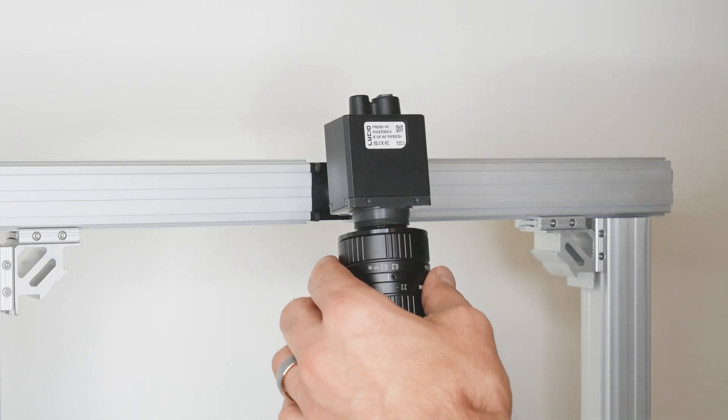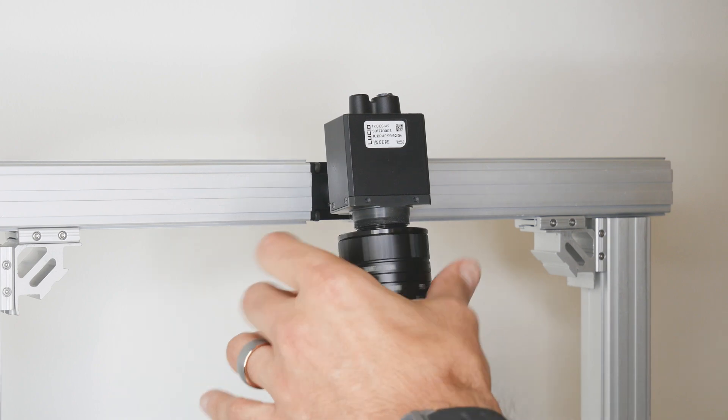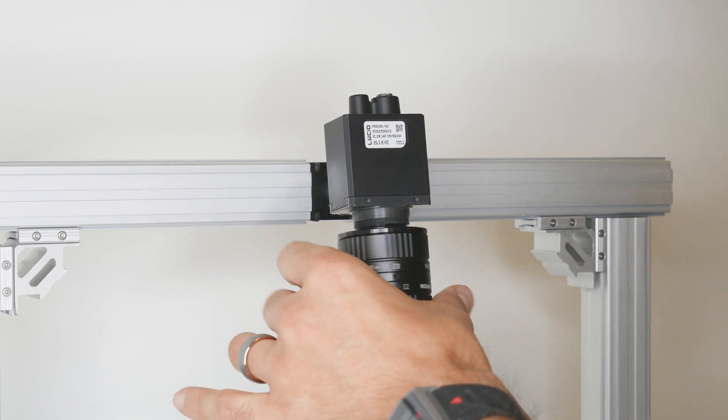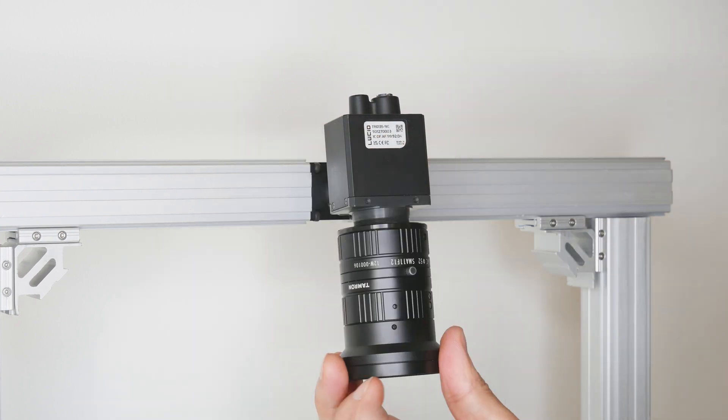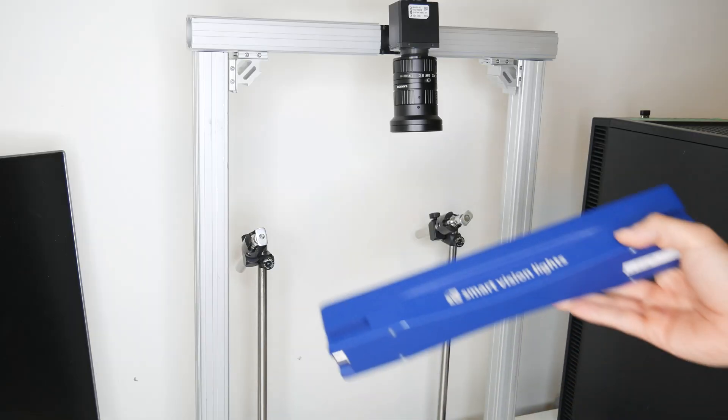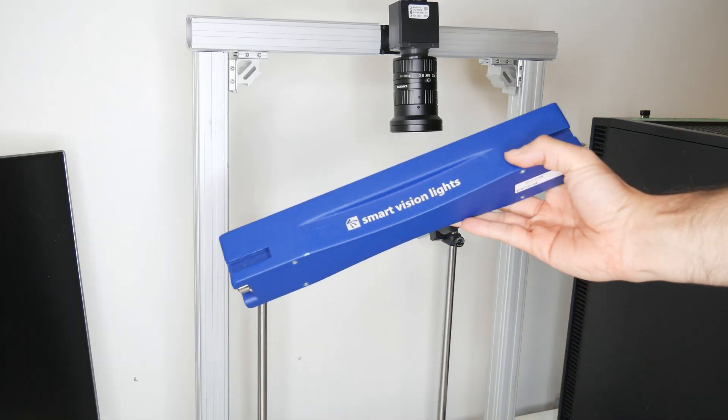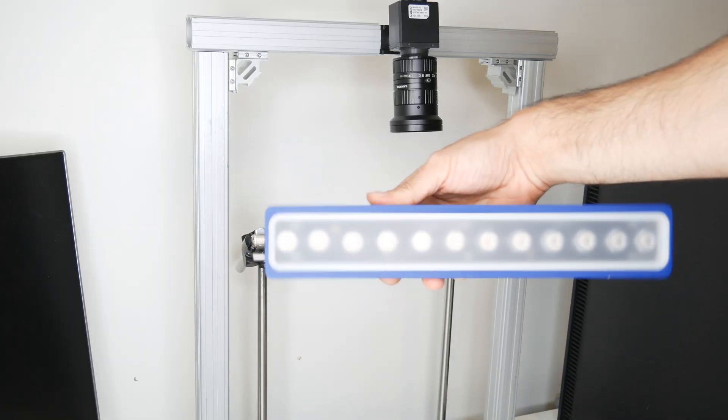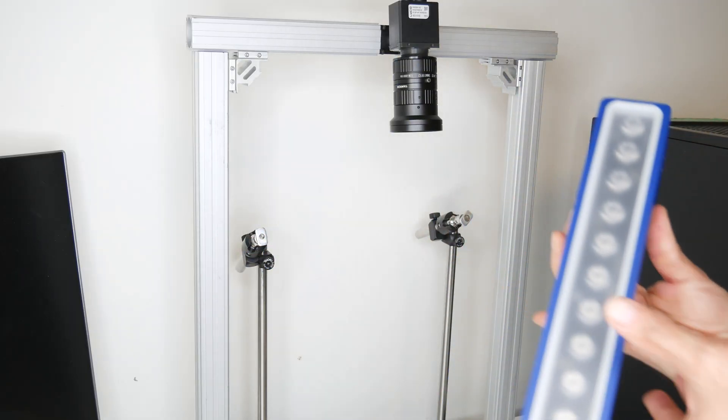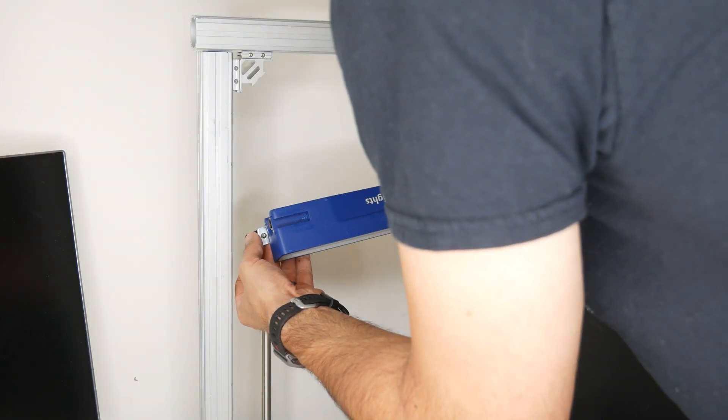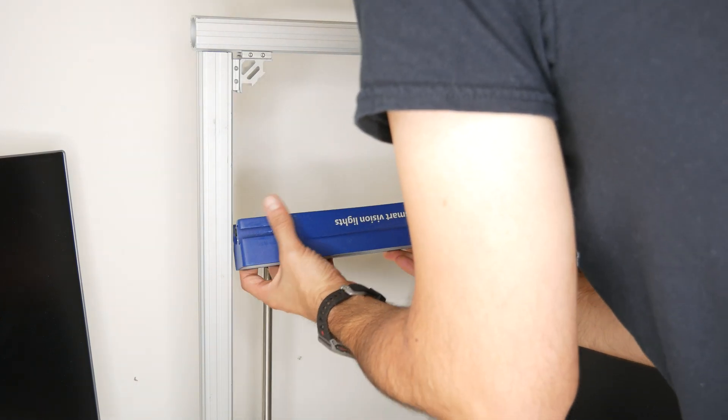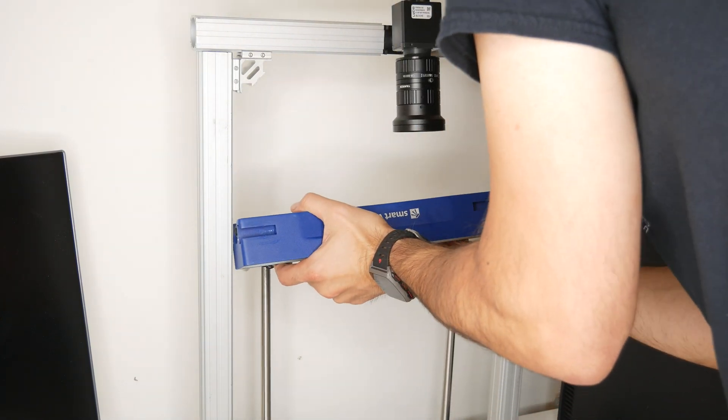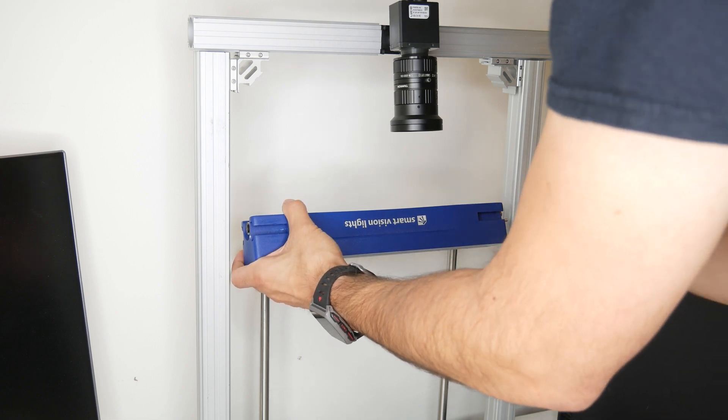Next I'll attach the SWIR lens to the camera. Now I'll attach the 1450 nanometer linear light. This light uses T-slots for a physical connection. So I need to slide each side into the slot plate and then tighten the screws for a snug fit.